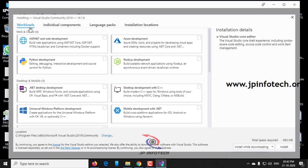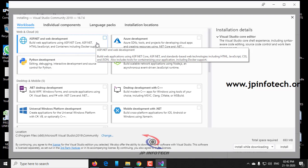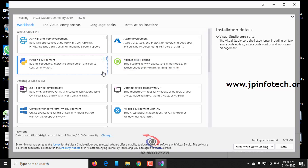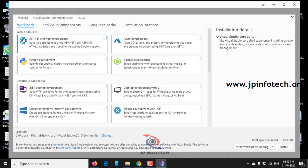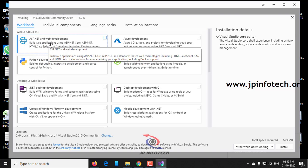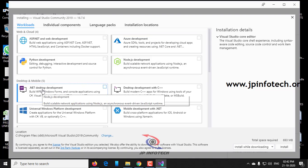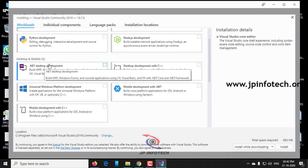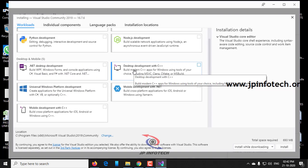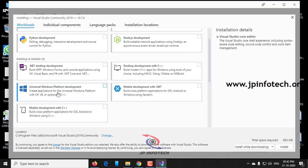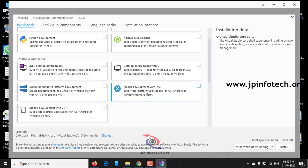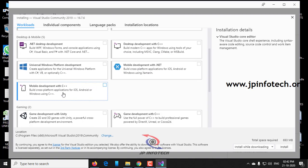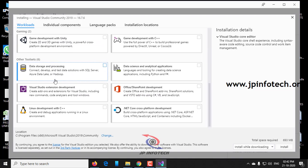Now here you can see in the workloads, it asks for which components you need for installation. You can see many options. In web and cloud, you can see ASP.NET, Python development, Azure development, Node.js. In desktop and mobile, you can see .NET development, Desktop with C++, Universal Windows platform, Mobile development with .NET. You can see many kinds of components here.